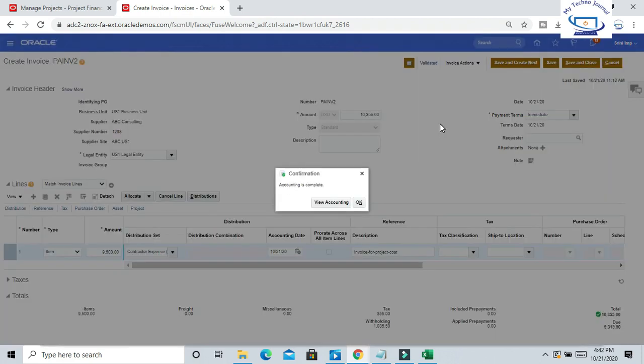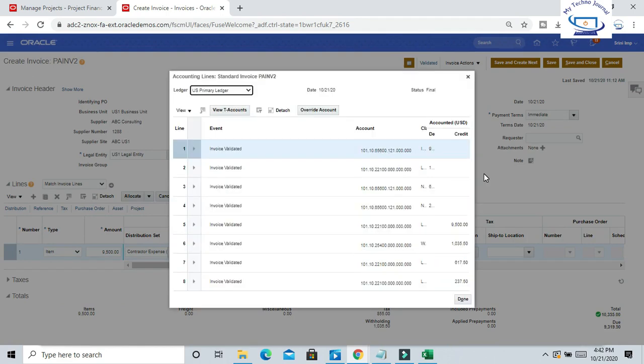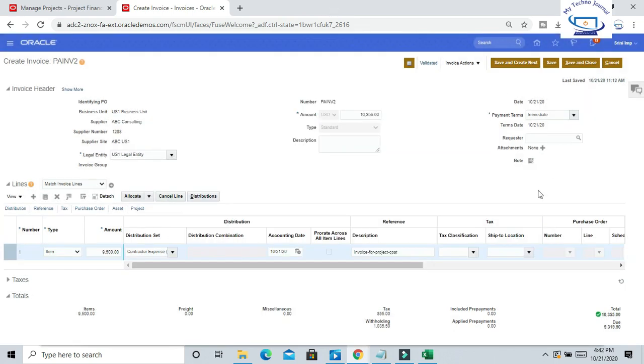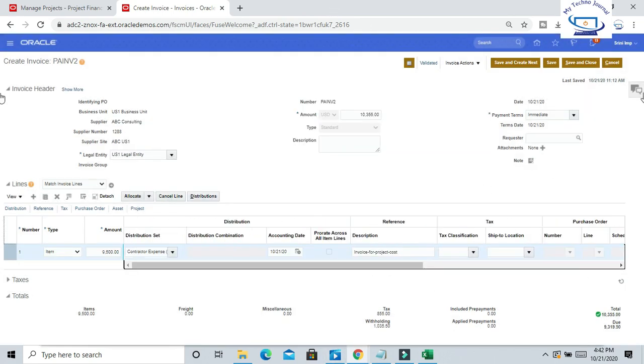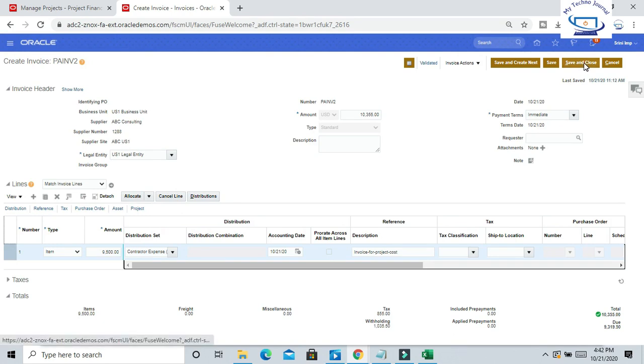Go to Actions and click on Post to Ledger so that accounting will be created and it will be posted to ledger. Now it's done. Accounting has been created. Invoice is accounted and validated. Save and close.